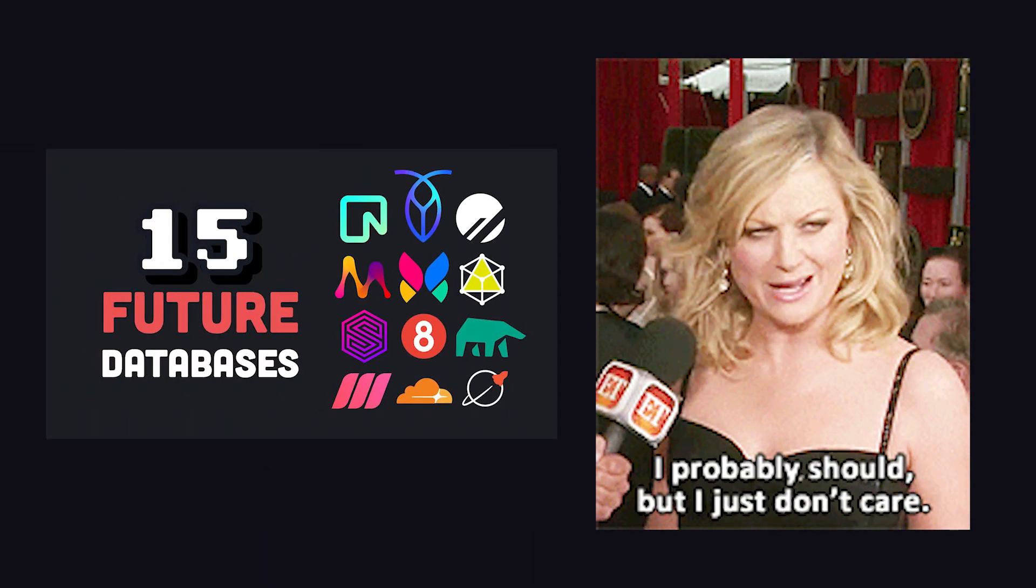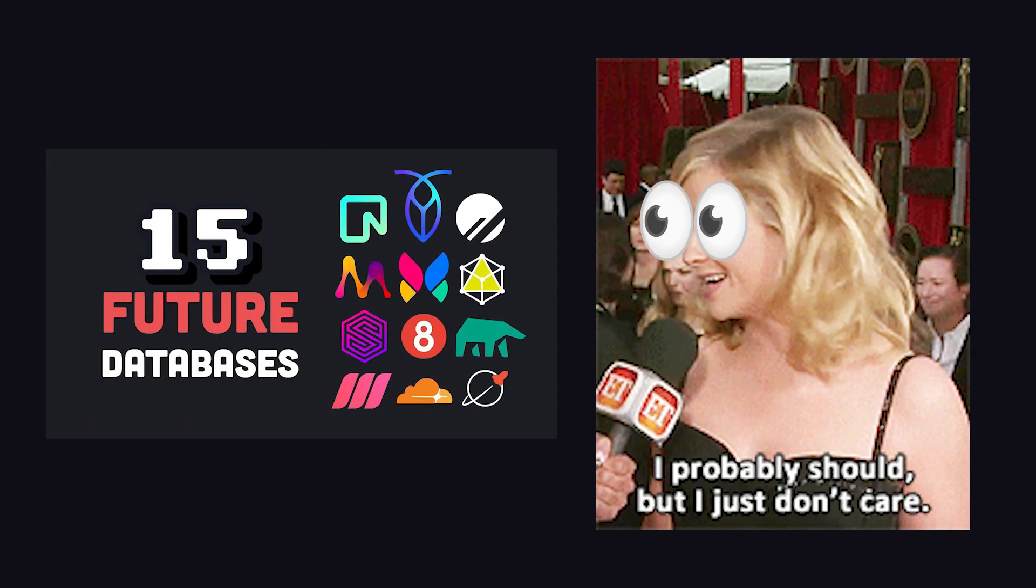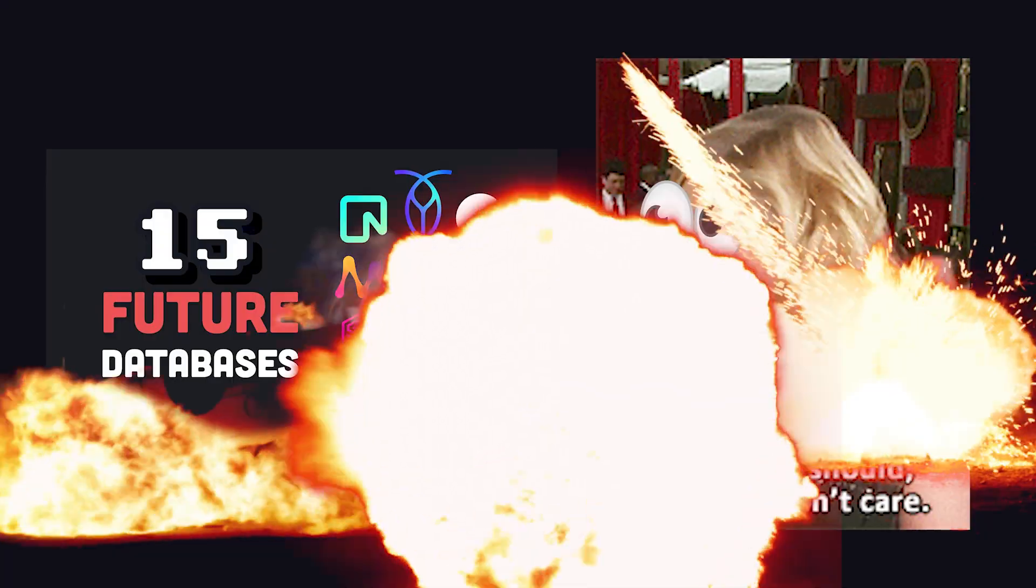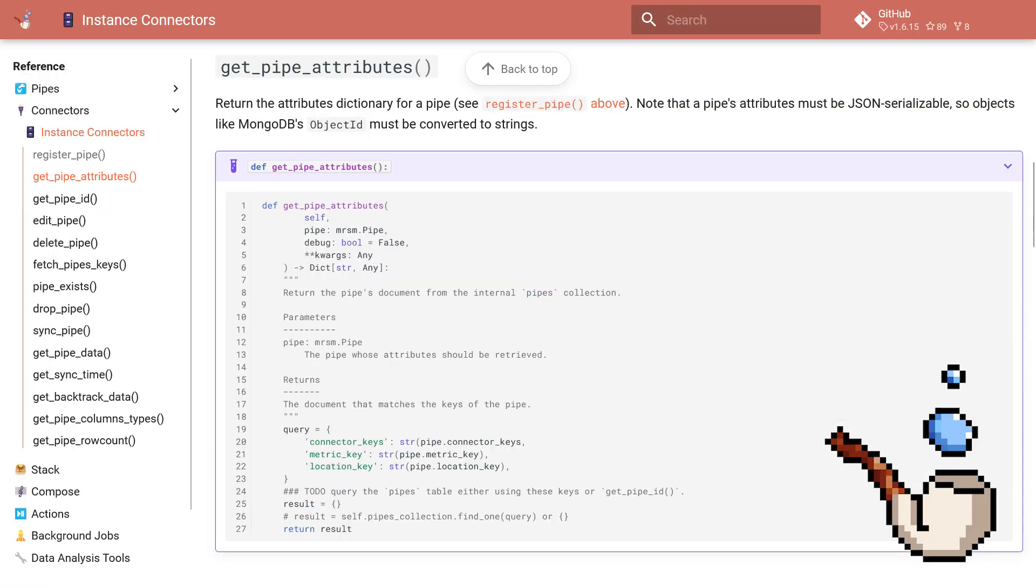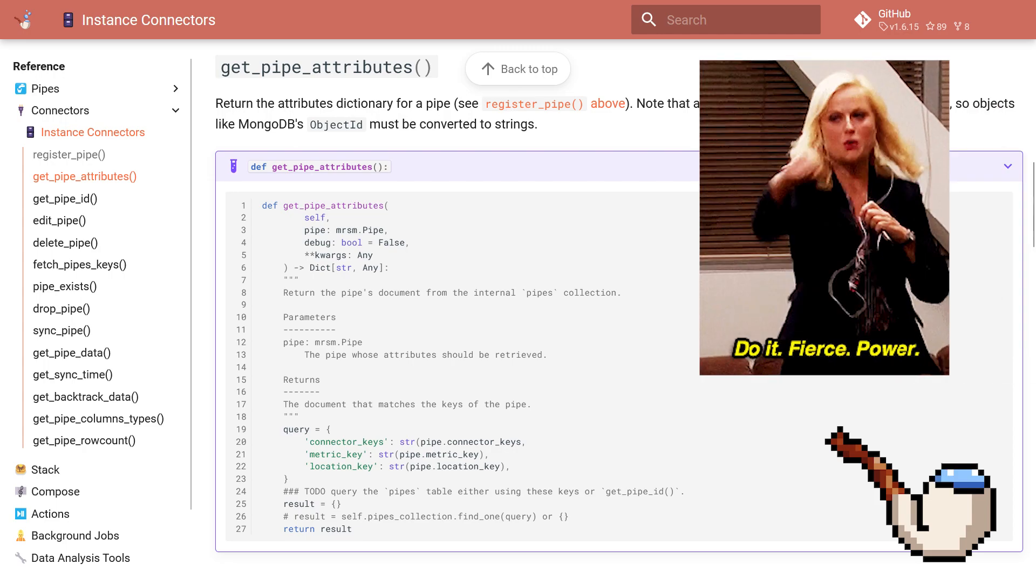That's great and all, but suppose your stack uses one of those hip new databases that promises to disrupt the industry or whatever. You're in luck because creating your own custom connector is pretty straightforward and unlocks the true power of Meerschaum.